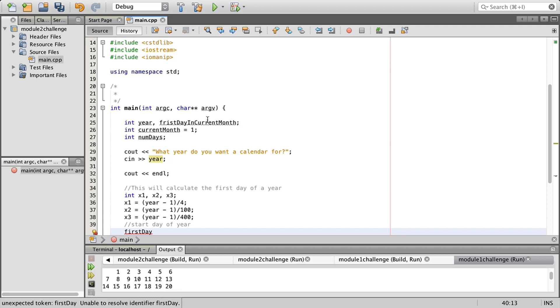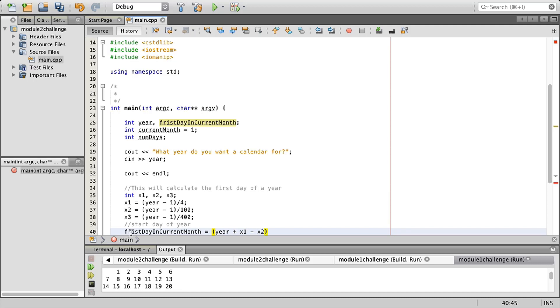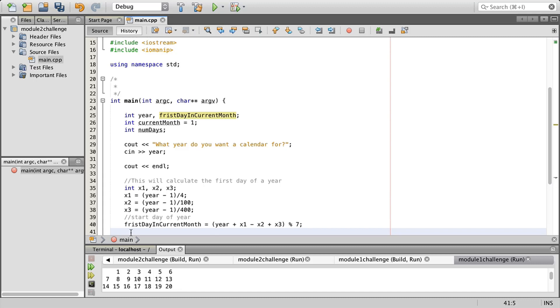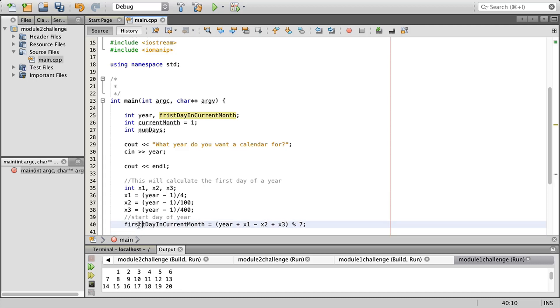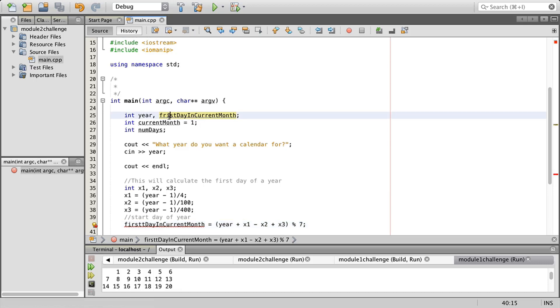I'm going to initialize these this way. I'll have x1 equals year minus 1 divided by 4, x2 equals year minus 1 divided by 100, x3 equals year minus 1 divided by 400, and then we're going to start day of year which is going to be first day.